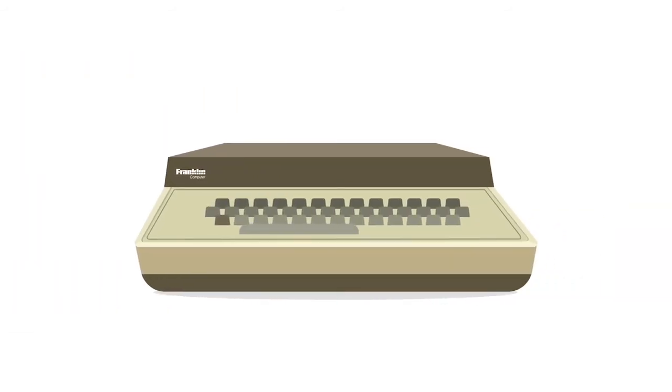Franklin Computer designed its Ace 100 personal computer as an Apple clone, compatible with software and peripheral equipment developed for use on the Apple II. It did this by essentially copying Apple's operating system code.